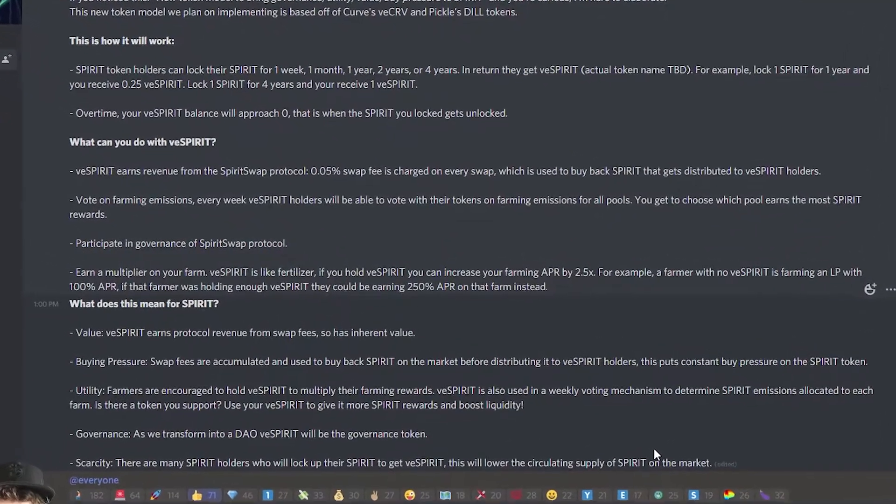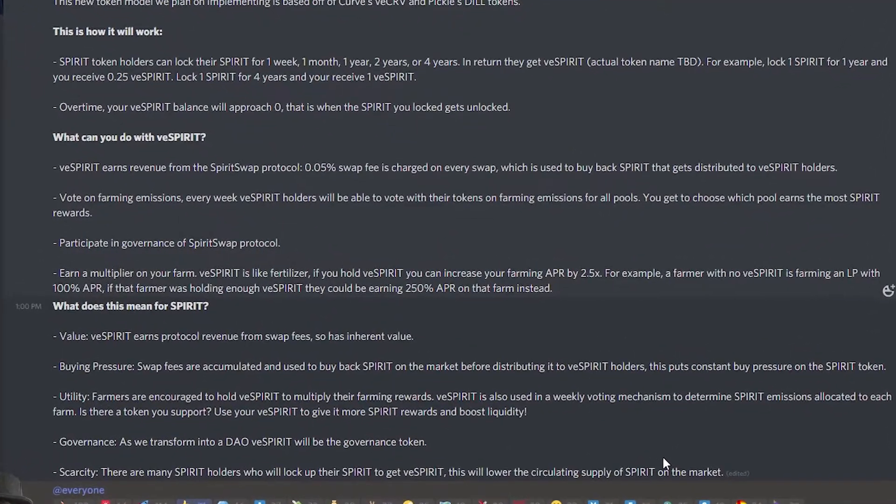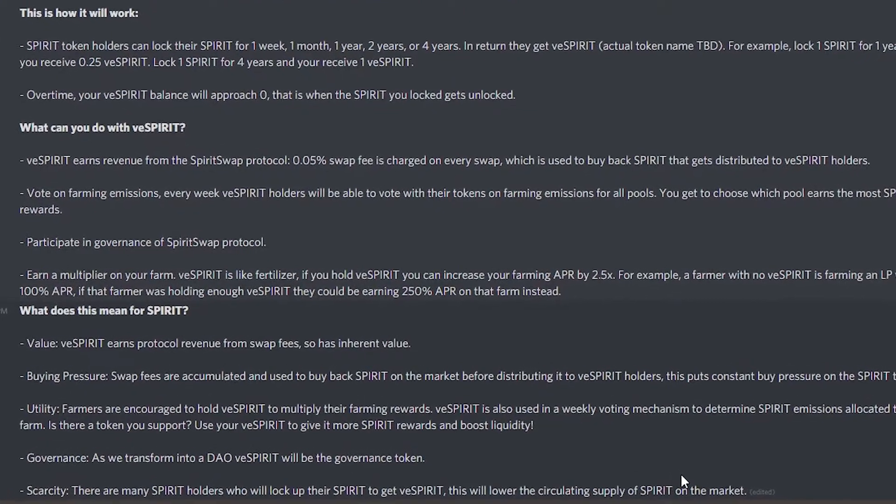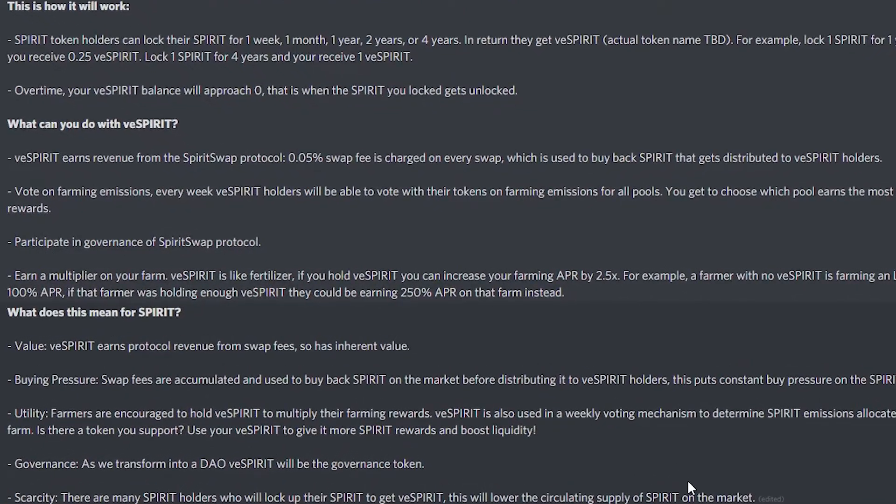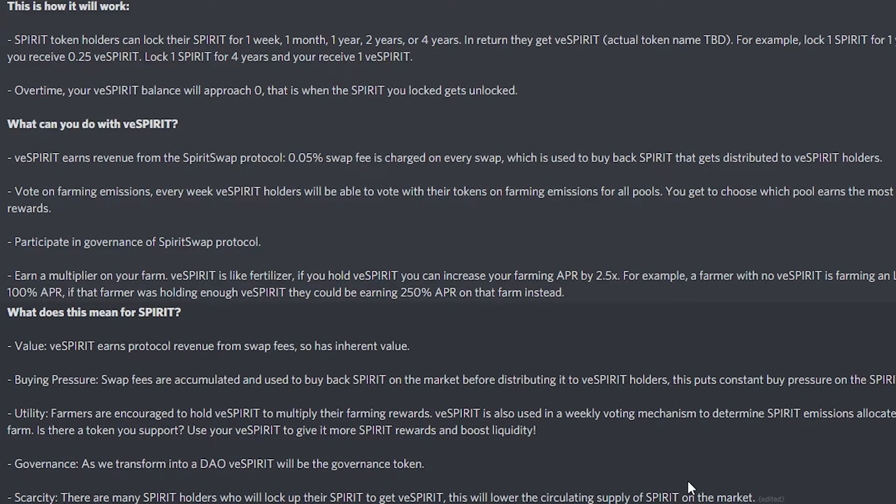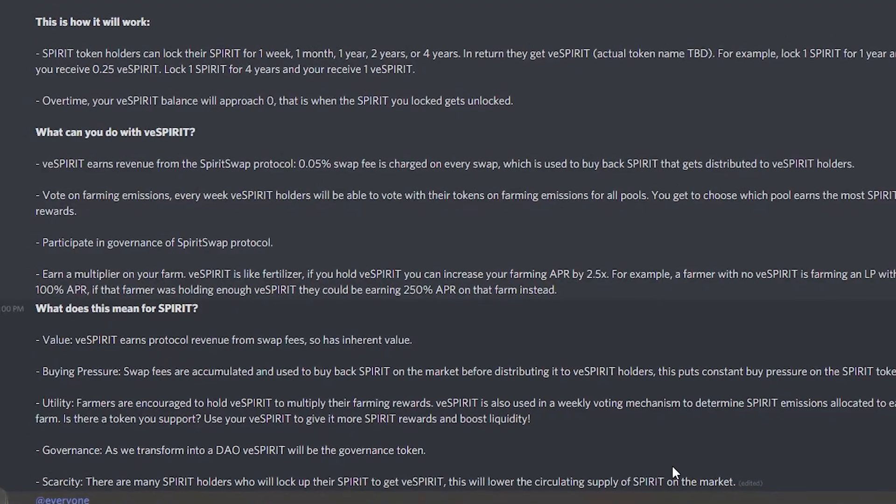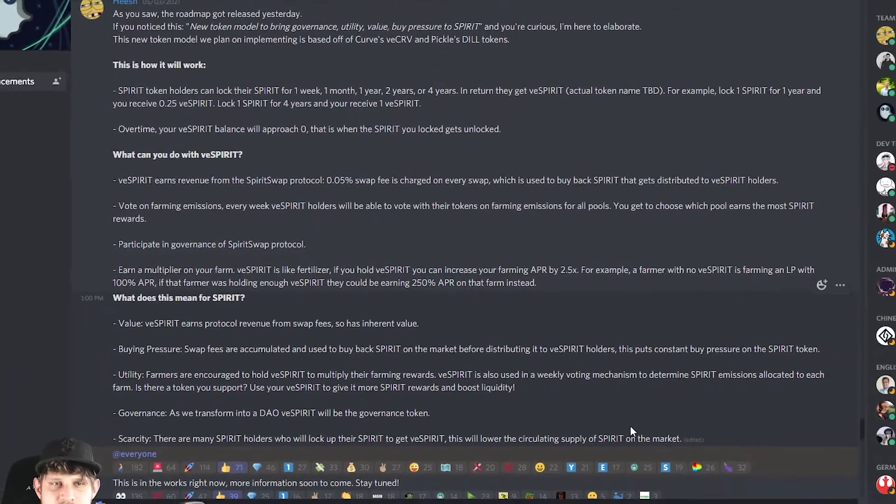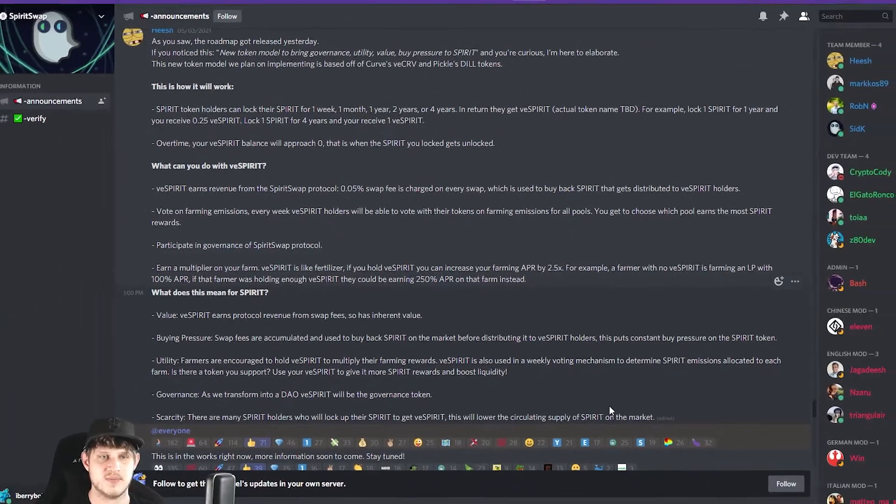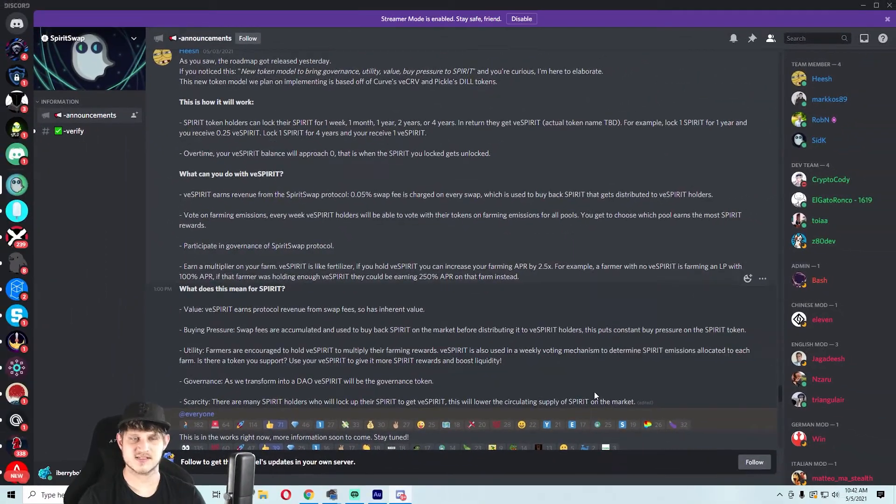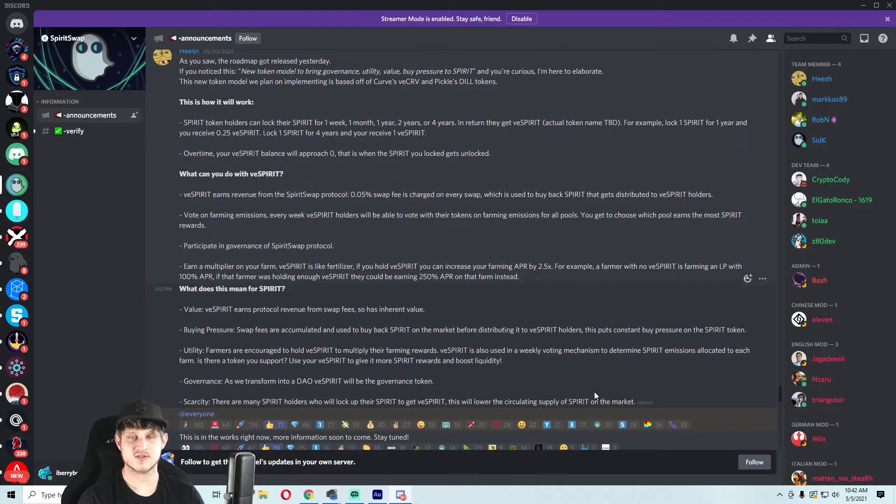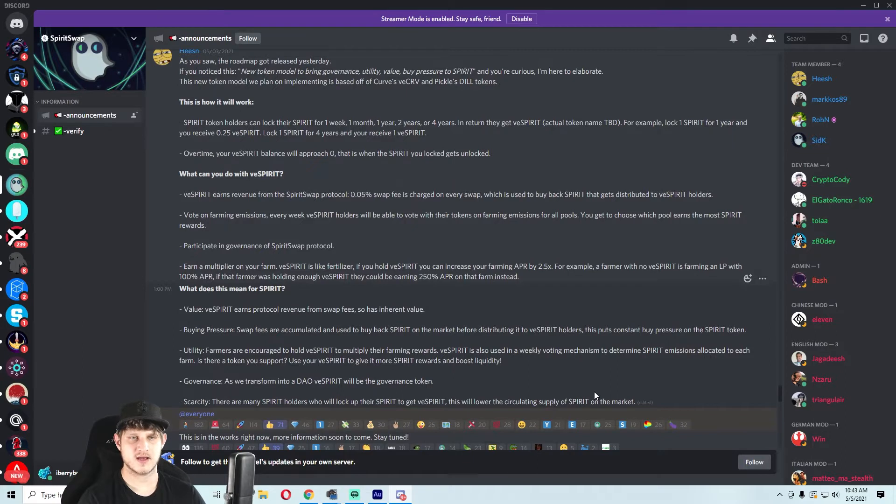You get paid 0.05% of all swap fees. Now if Spirit Swap does become like a main liquidity provider on Phantom, that could add up to a lot of swaps, and so there may be a lot of incentive to lock up your Spirit. We'll see how this plays out, but it looks like it's a pretty cool model and I hope they add a little bit more things like token burns or something.